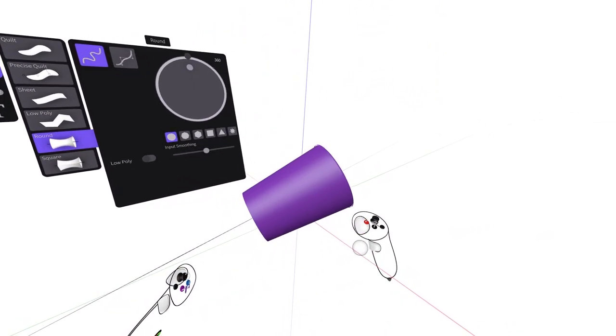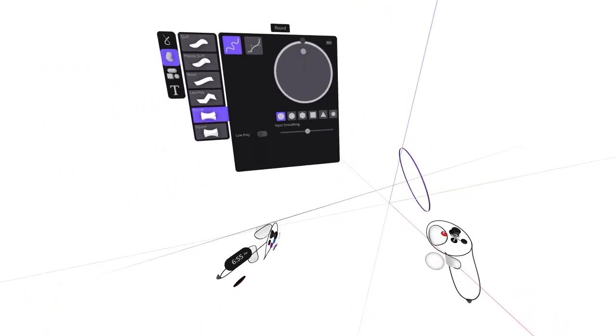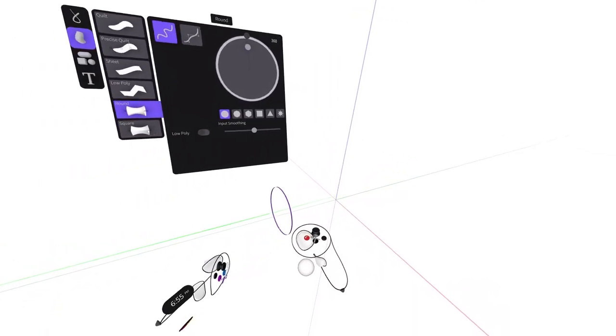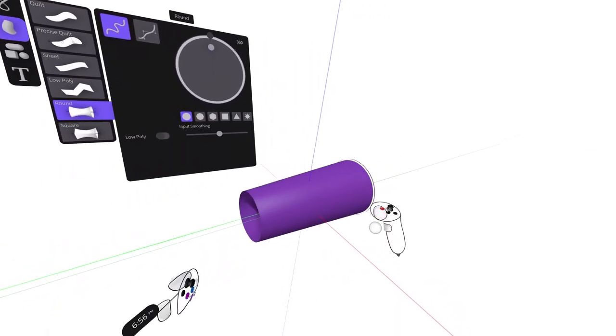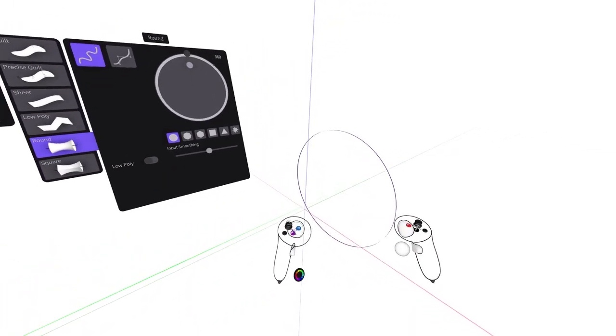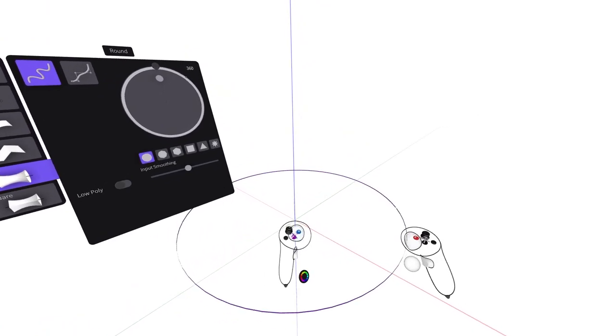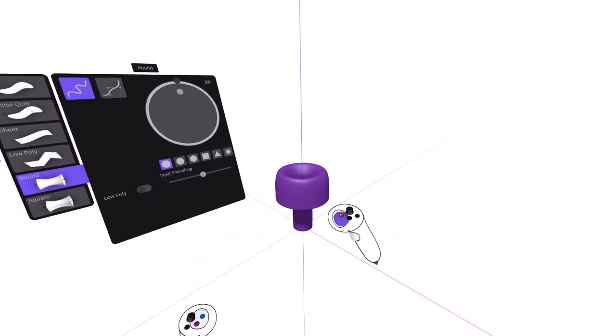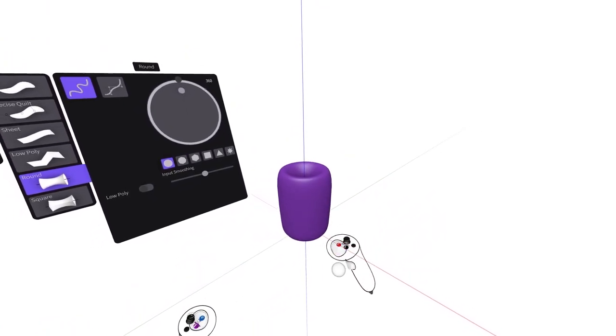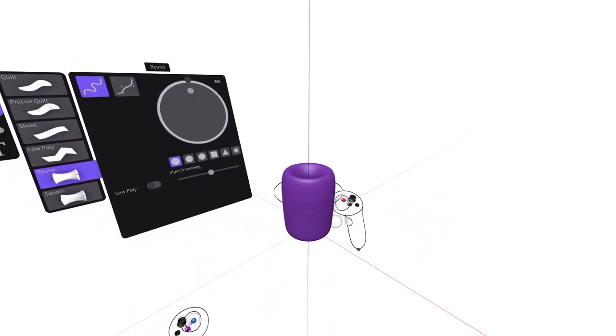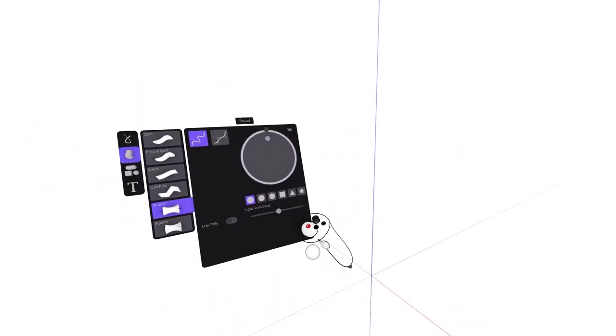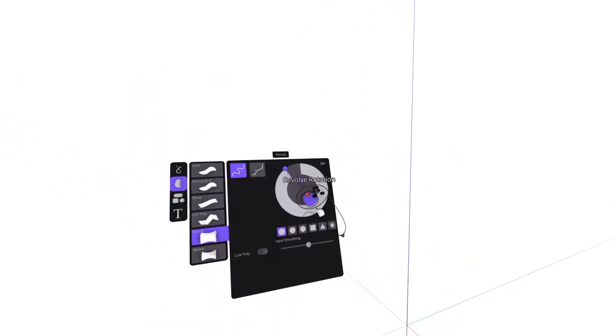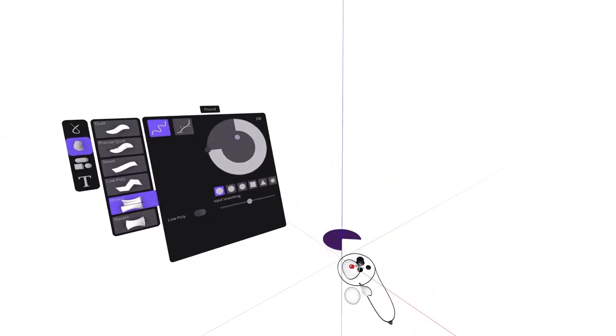By either half or fully squeezing the index trigger on your non-drawing hand controller and moving your controller along a desired axis. You can change the thickness, circumference and shape of your revolution within the menu panel as well.